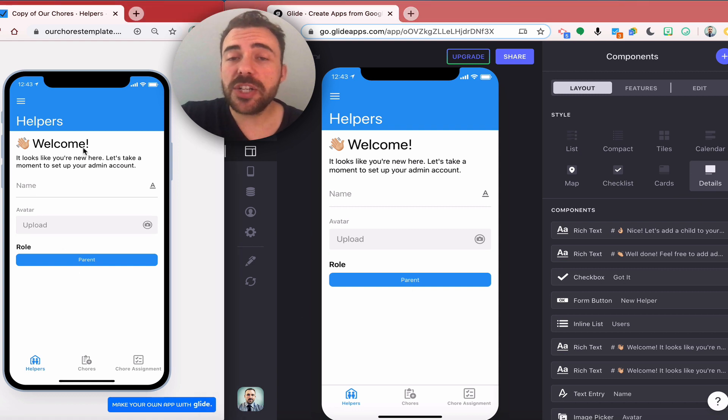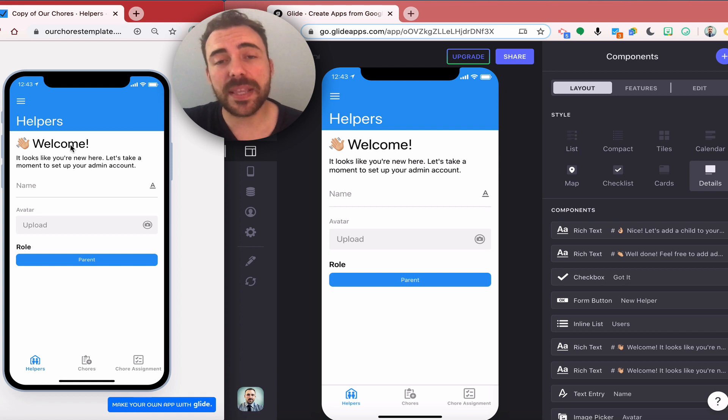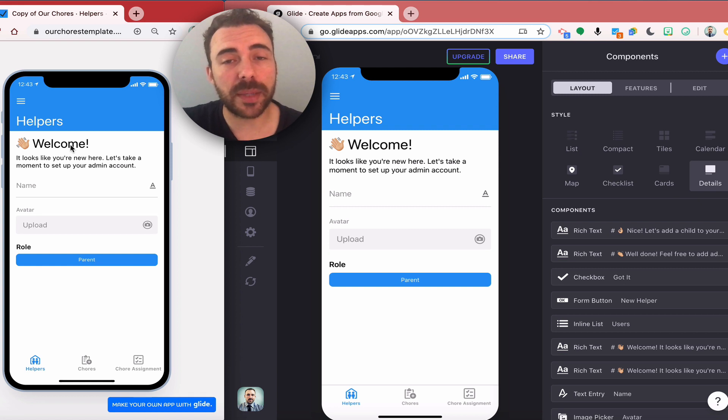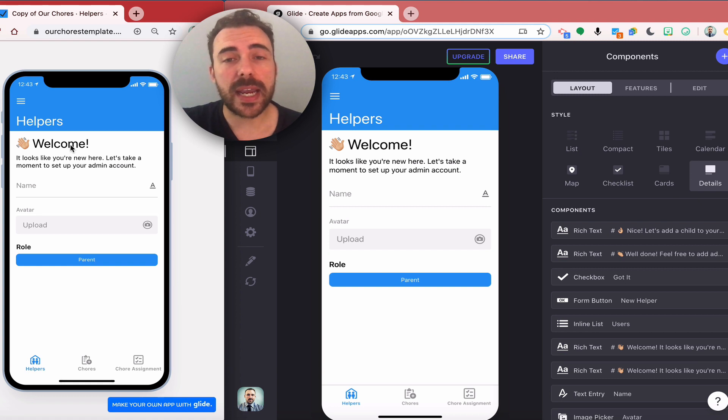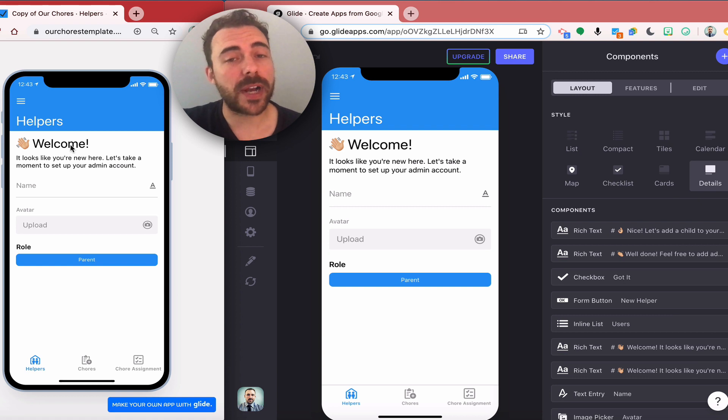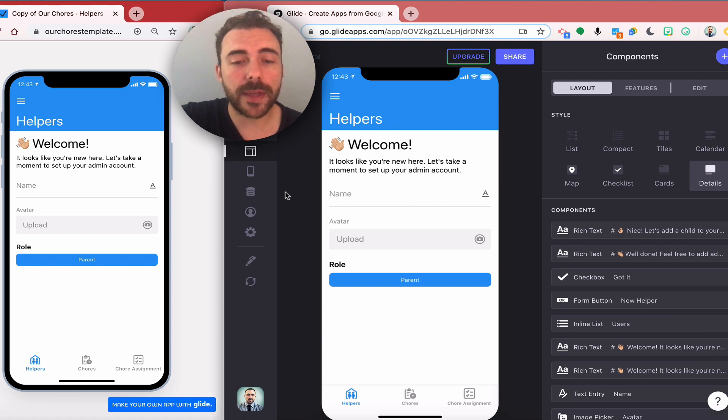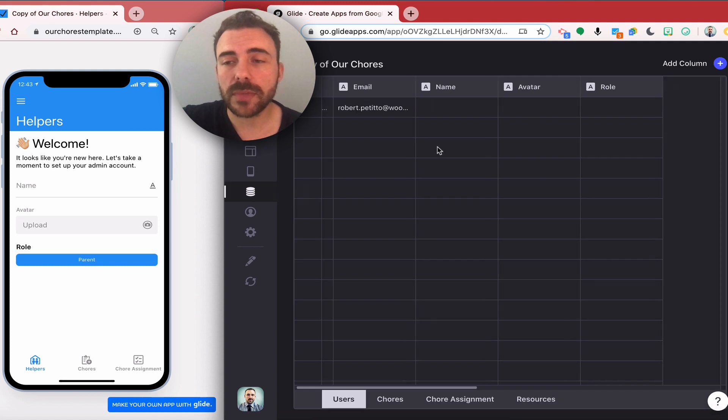Each of these components have a visibility setting that will hide themselves when the user has completed the profile. I need to be able to have a column in the data editor that will recognize when the user has completed a profile.